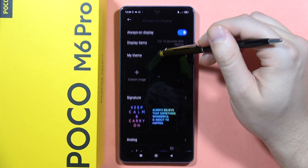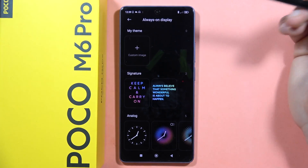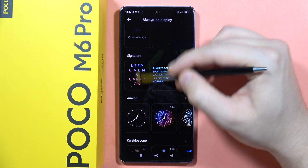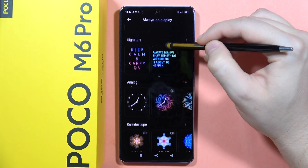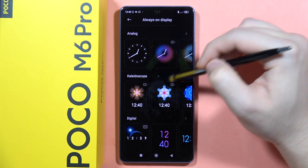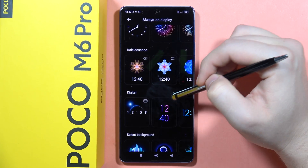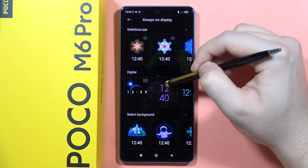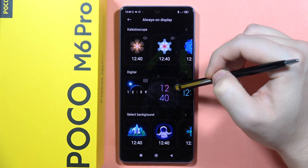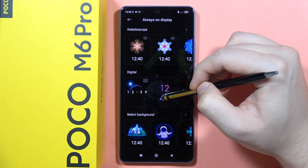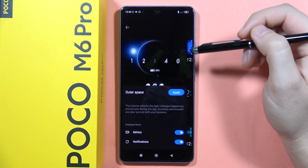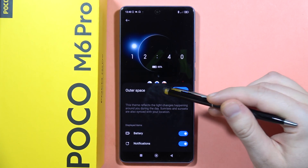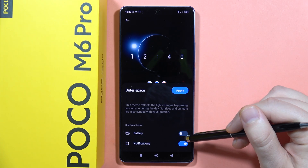I'm not sure what is going on there, but that's how it looks unfortunately. From here, if you want to customize, you can pick some different themes for the Always On Display. For example, I can click on a theme to select it and also adjust some options.